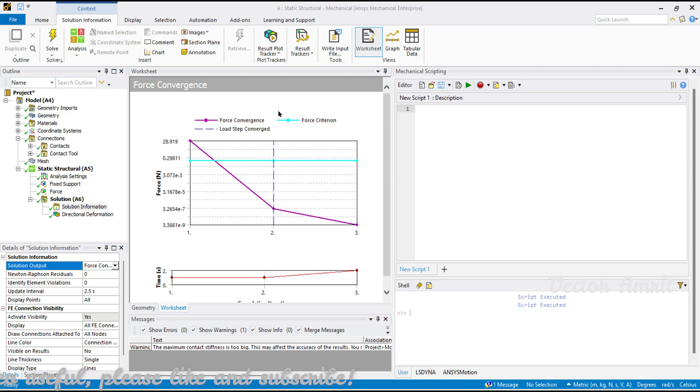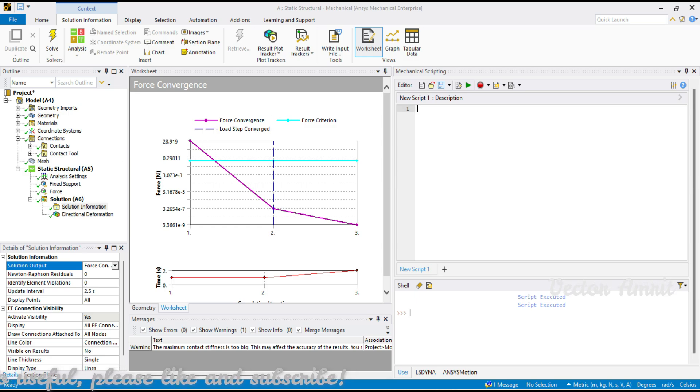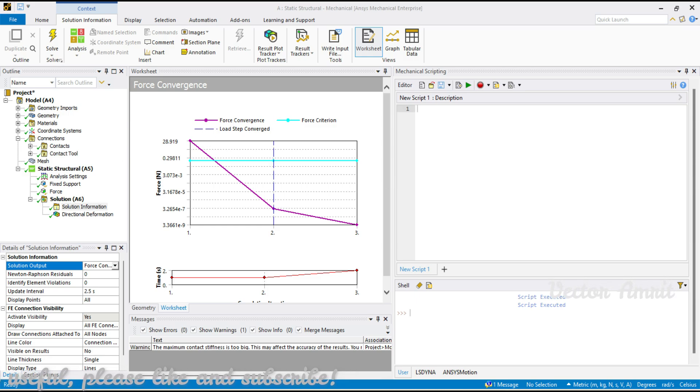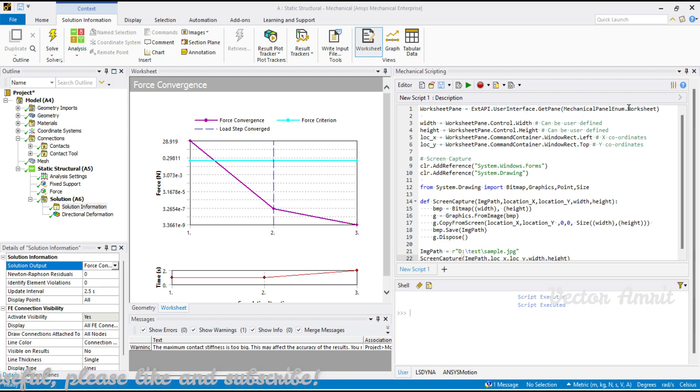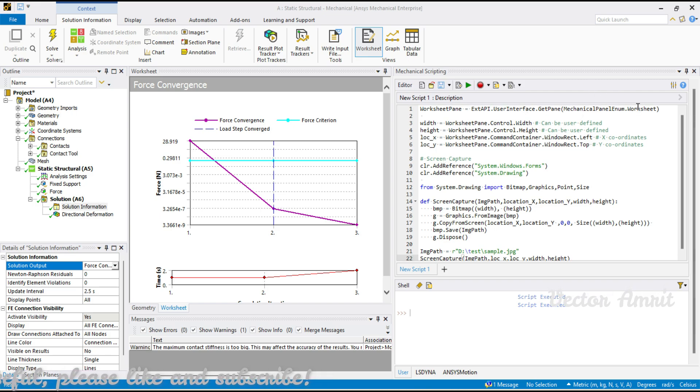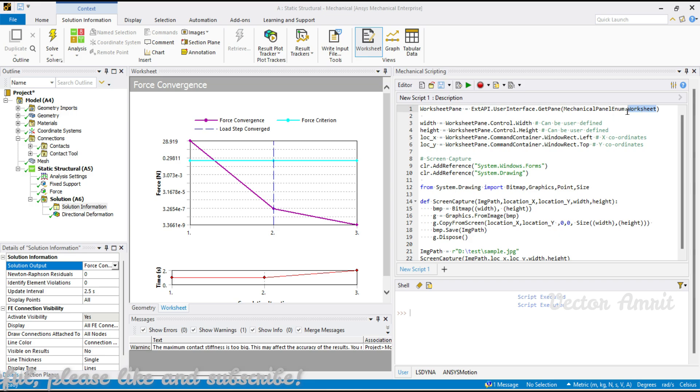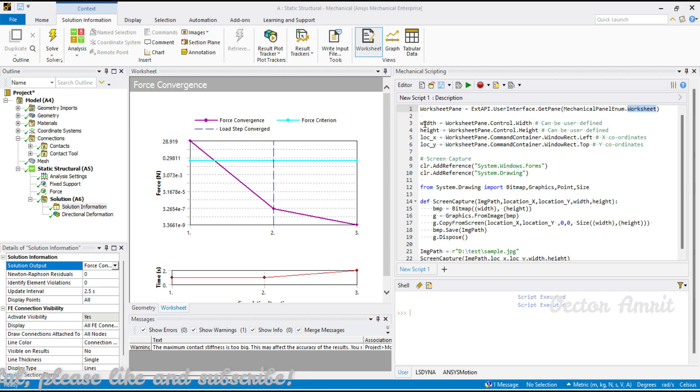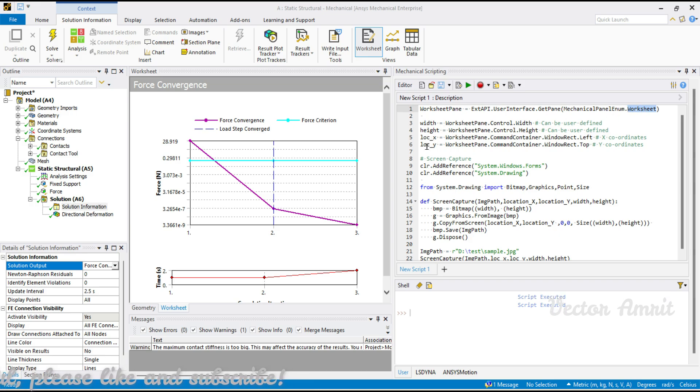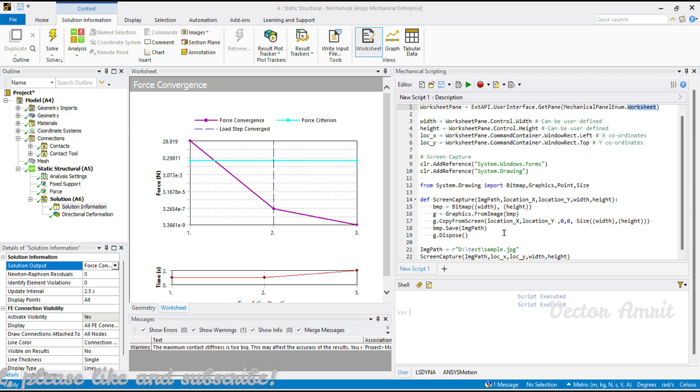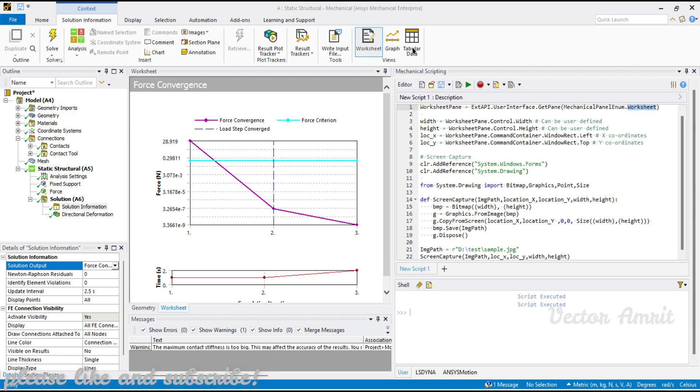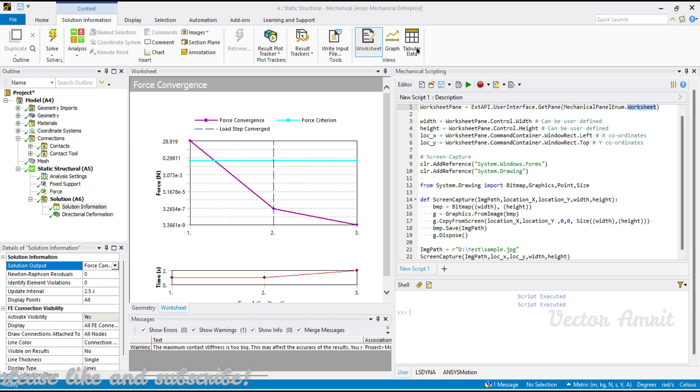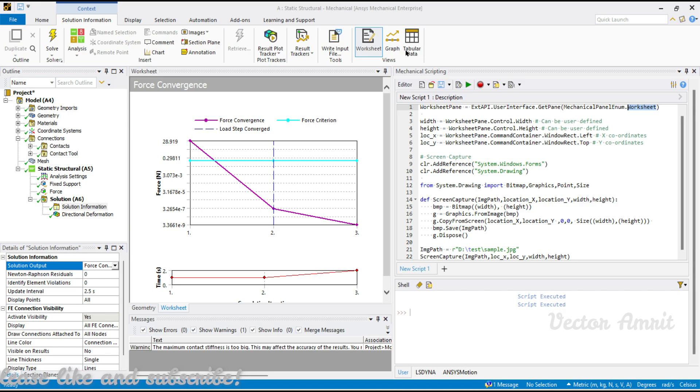Previously in our last two videos we have already seen how to take screenshot. I will just put that script in my GitHub repo. Instead of calling a graph or tabular pane we are calling worksheet and then we pass the width, height, location X and Y and then we export it to some image. This was all about exporting a worksheet. We have already covered tabular data and graphics pane in our previous videos.